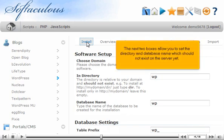The next two boxes allow you to set the directory and database name, which should not exist on the server yet.